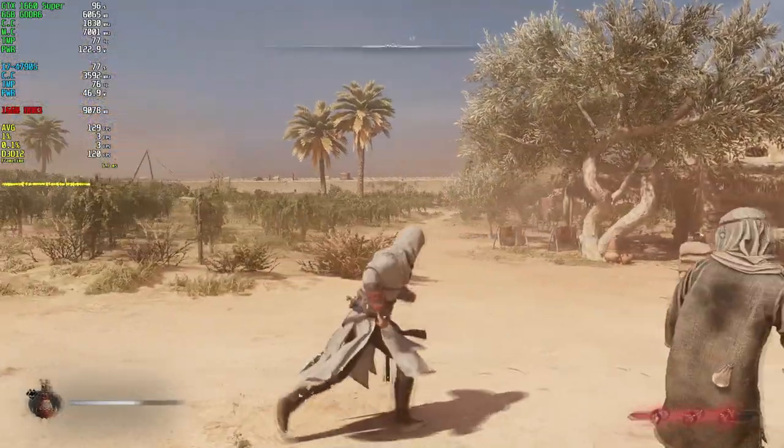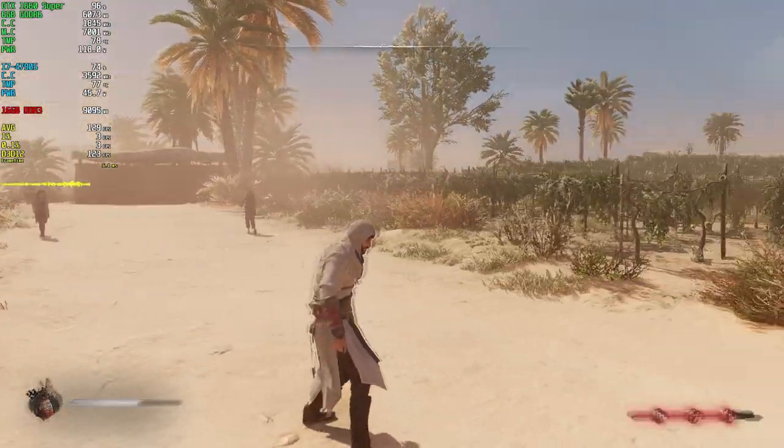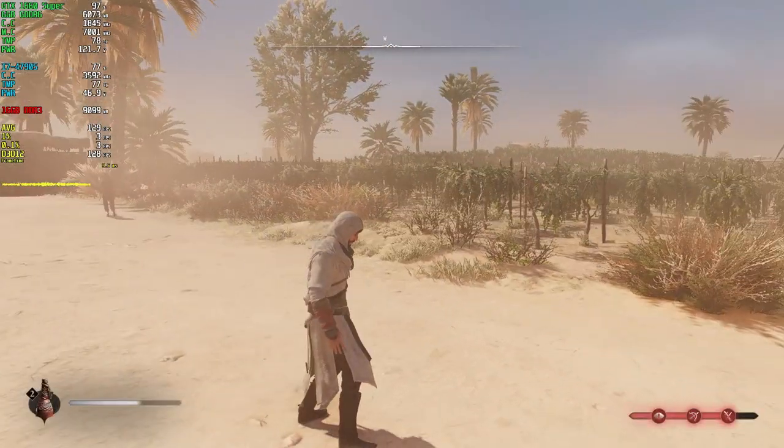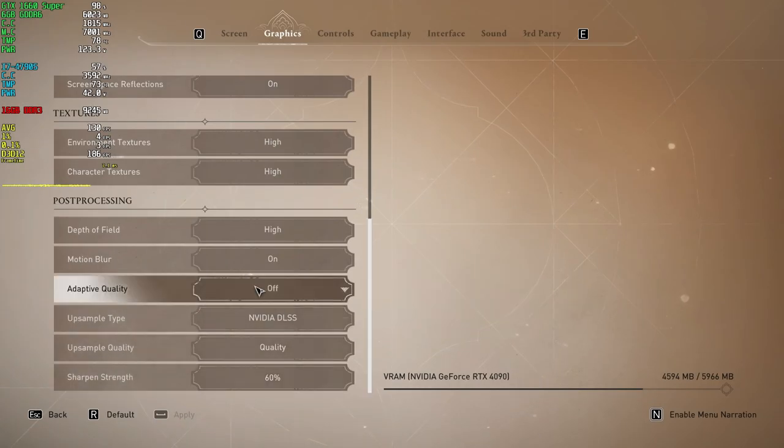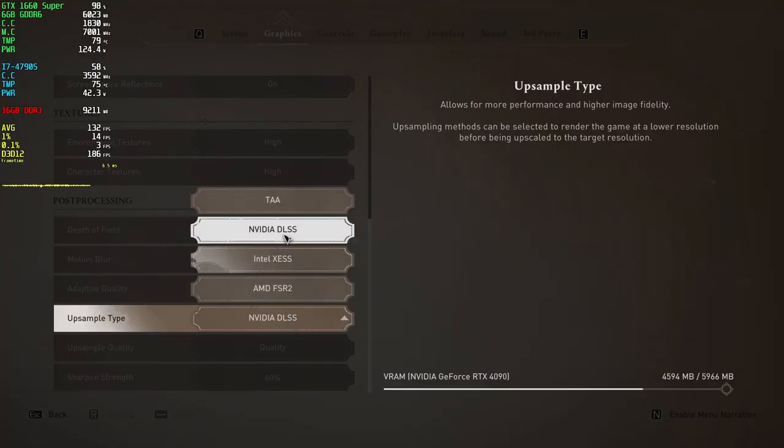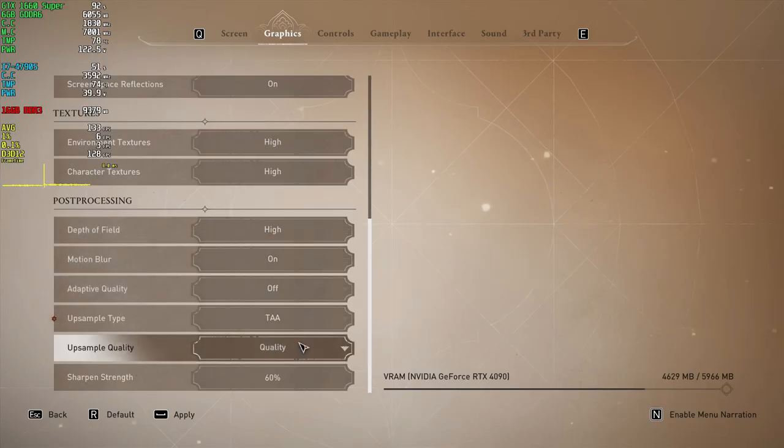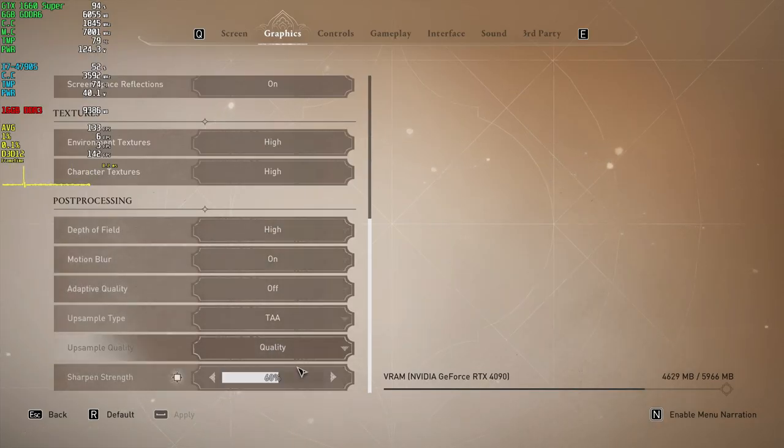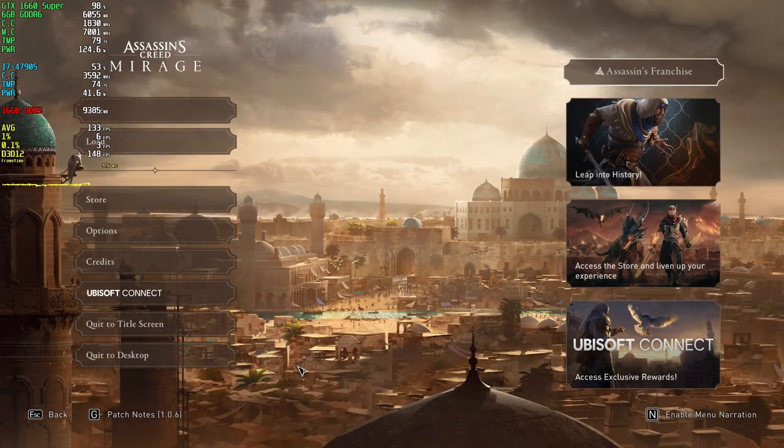You can choose the TAA upscaling method to eliminate the HUD issue and maintain the generated FPS, though it feels like playing on 30 FPS.